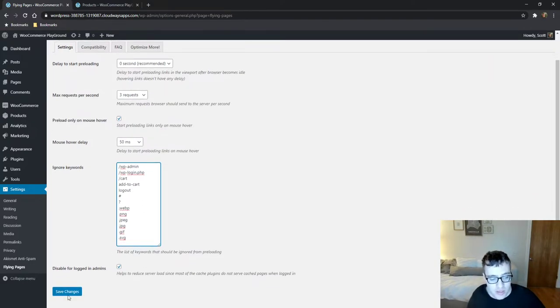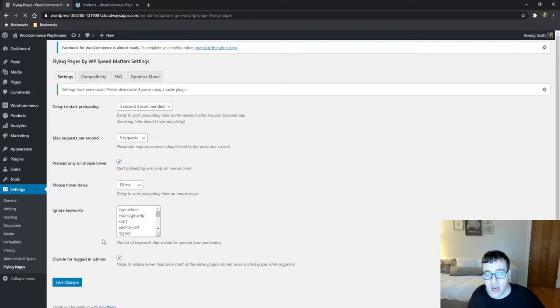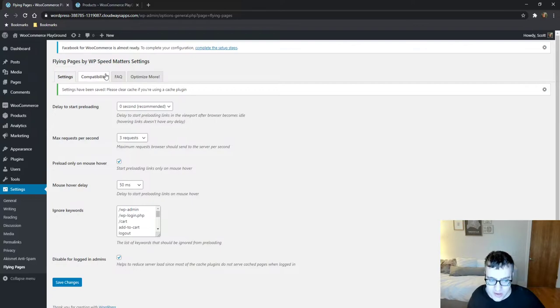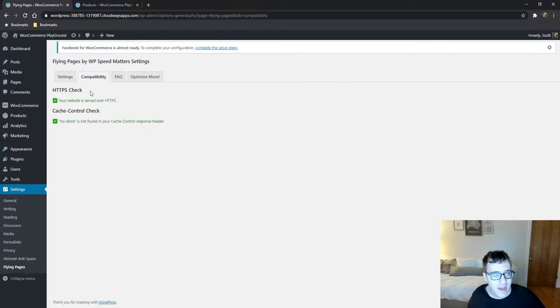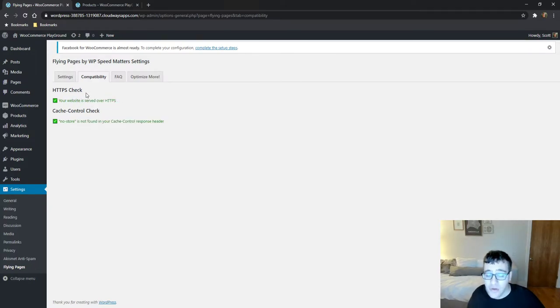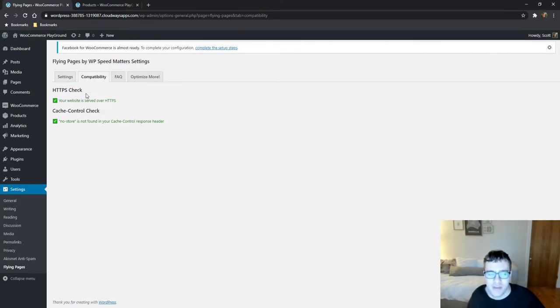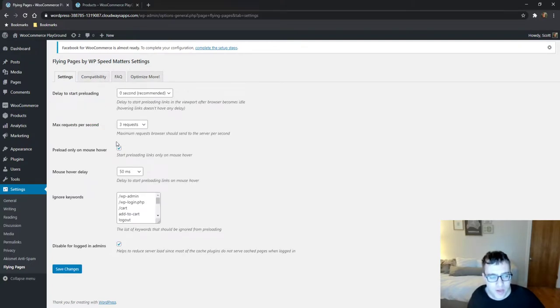You could just disable it for logged in admin users. I do recommend doing that because if you're using a page caching plugin you have it disabled for administrators anyways. So you definitely don't need to be preloading everything for admin users. And as it mentions here there is a compatibility check just to make sure that there is nothing amiss in your configuration that you have to have HTTPS and there's a cache control check and there's an FAQ and an optimize more page.